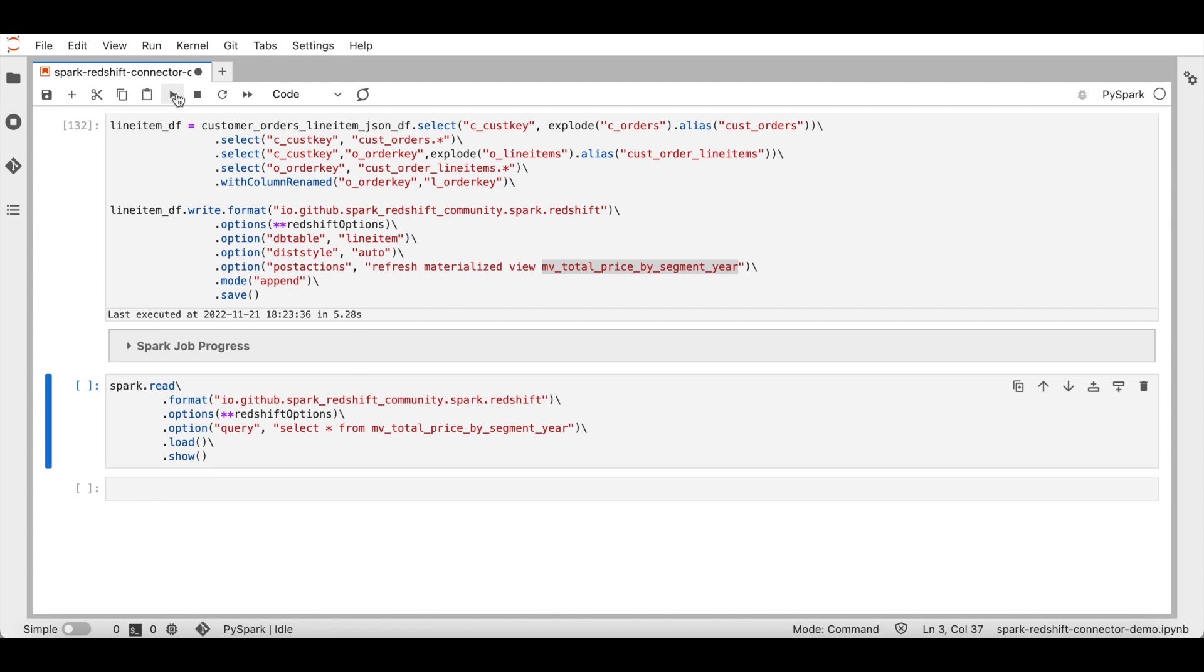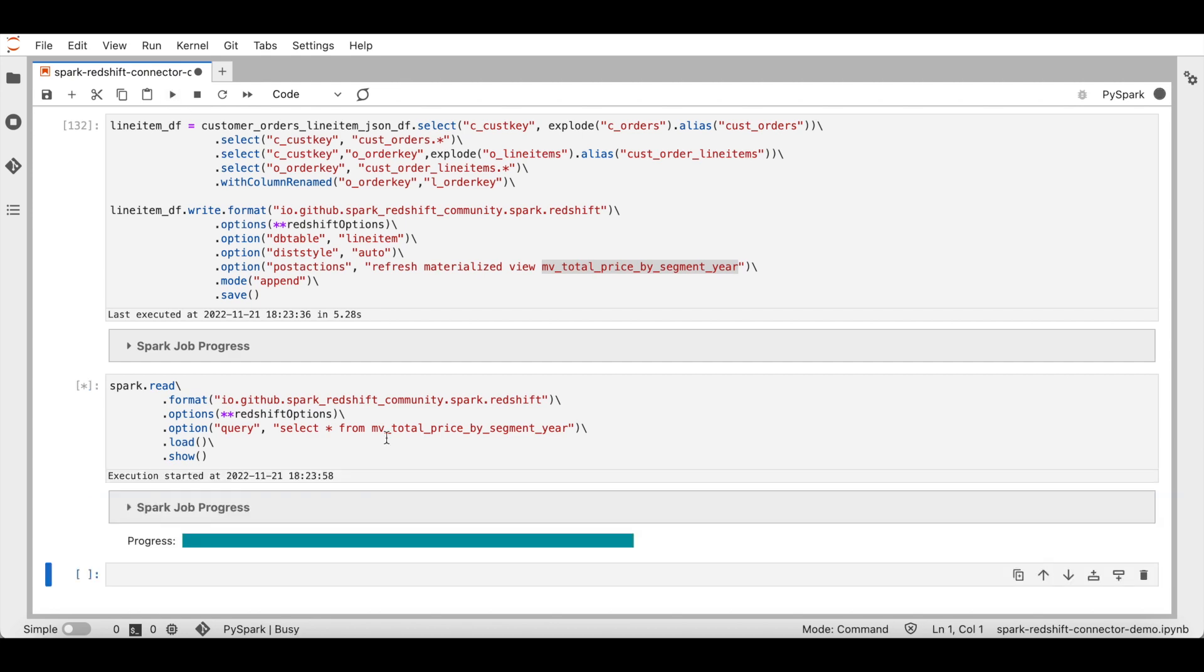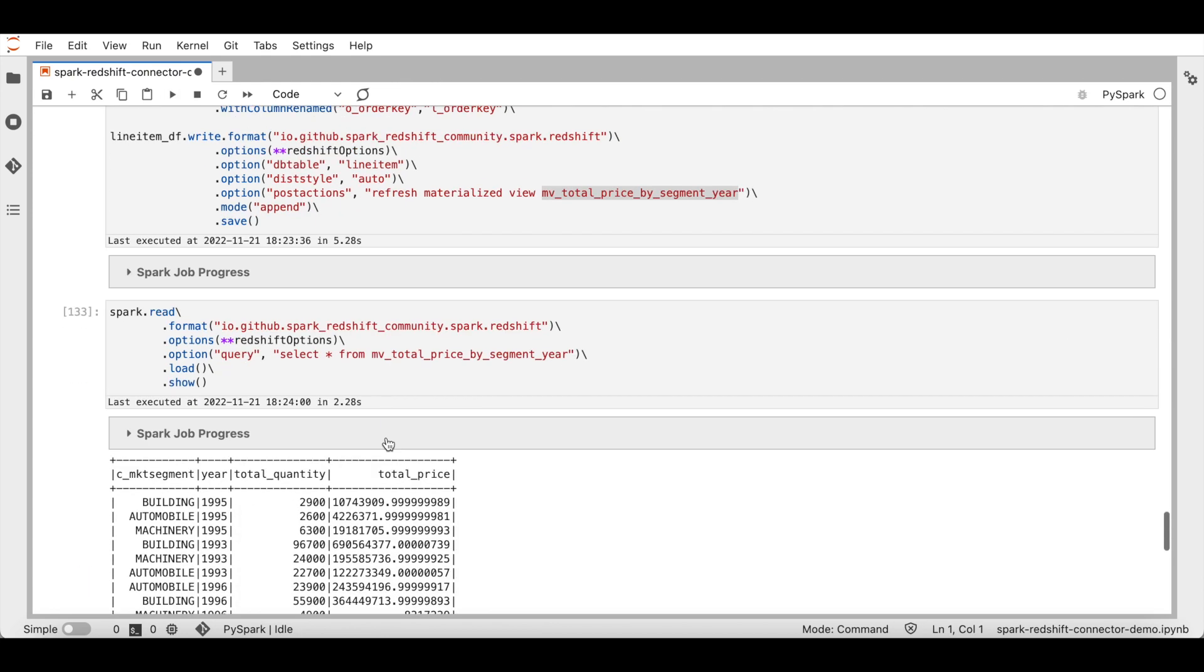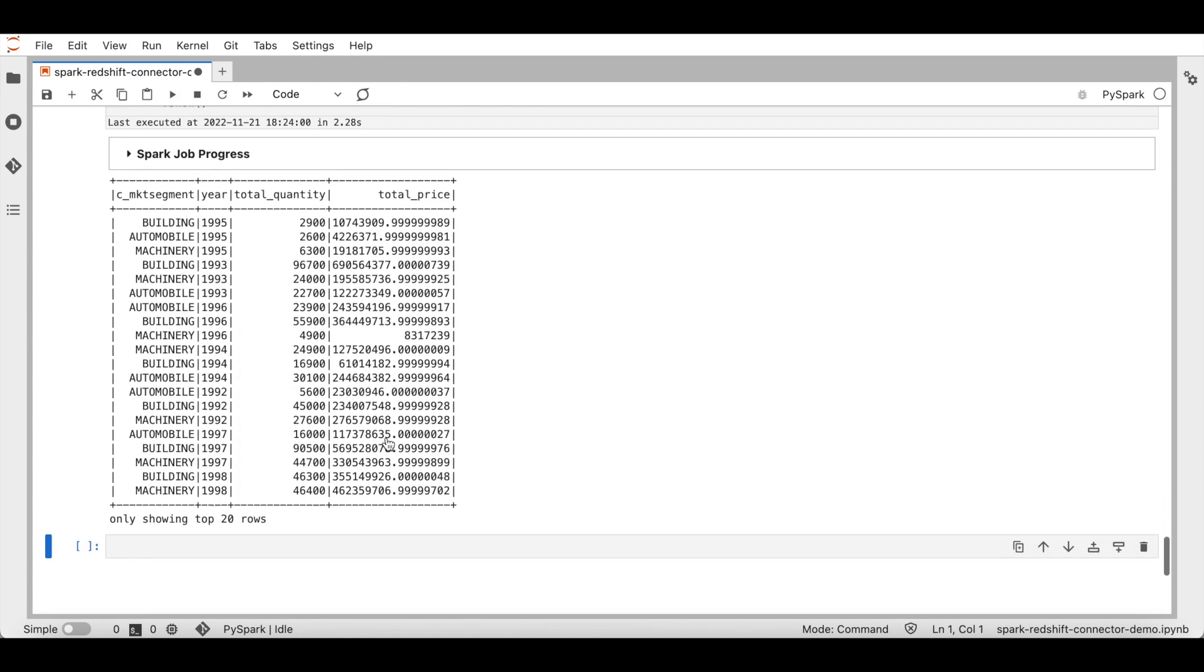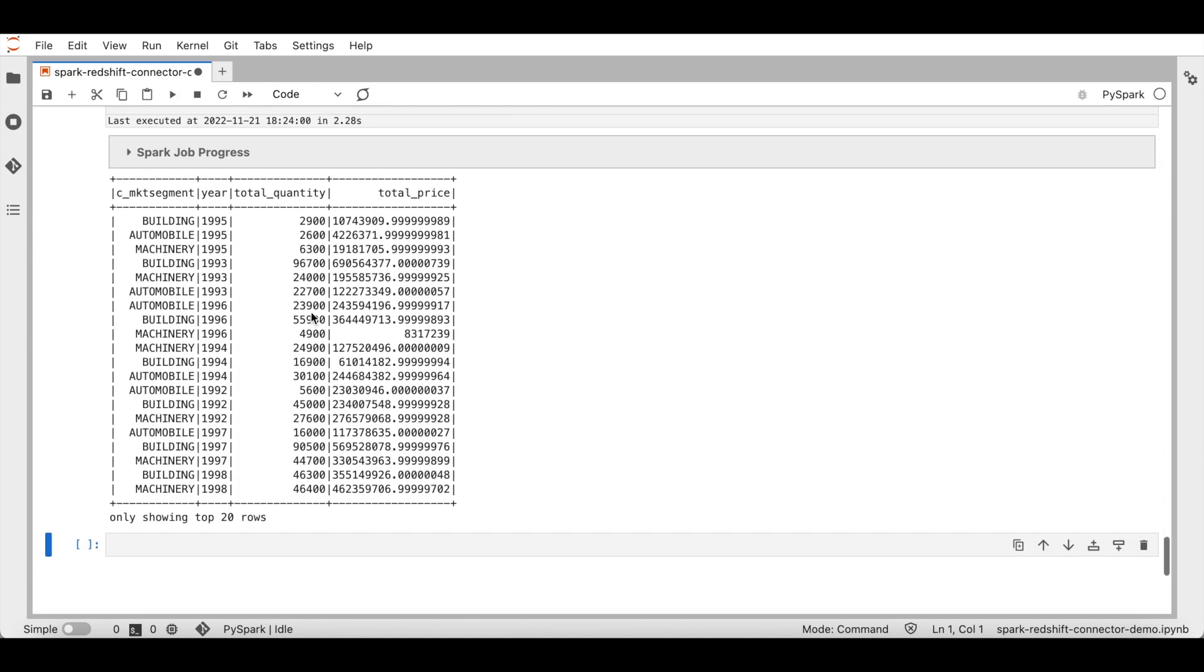Using these steps, we have loaded customer table, orders table, line item table, and refreshed a materialized view that is created on top of these three tables. Let's look at the data from the materialized view. Here is the data that has been loaded and summarized. This is how you use Apache Spark integration to Amazon Redshift to load data into Amazon Redshift.